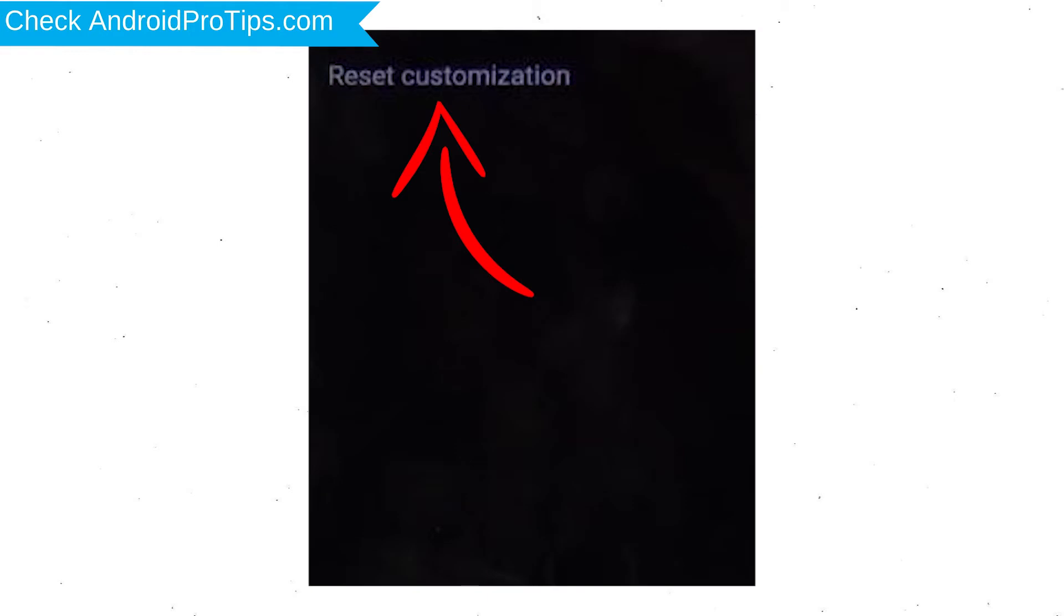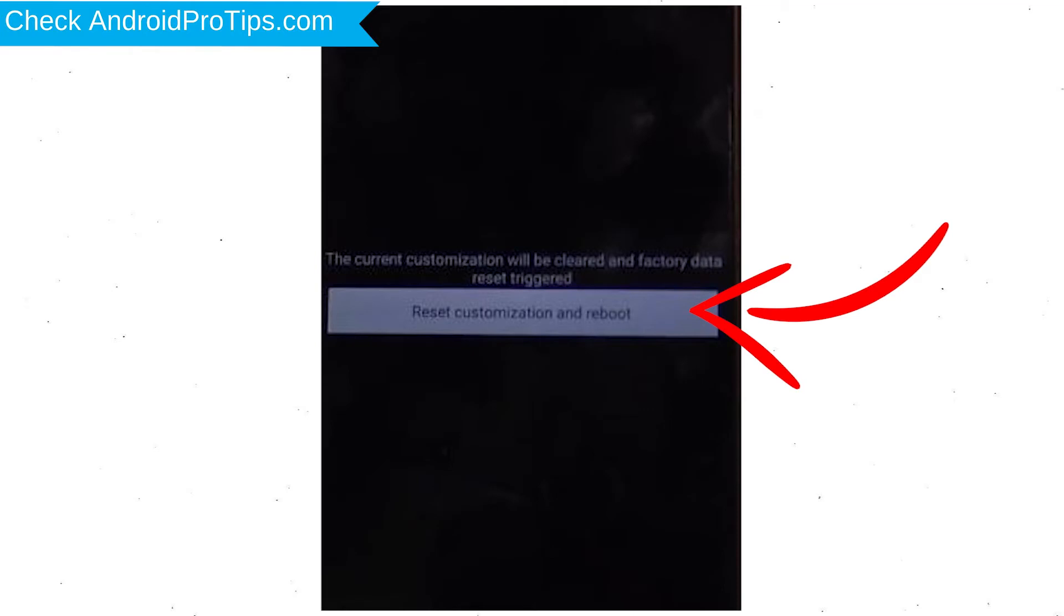Data will be cleared and Factory Data Reset will perform. At the end accept that by tapping Reset Customization and Reboot.